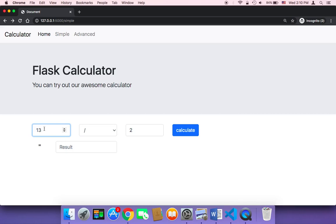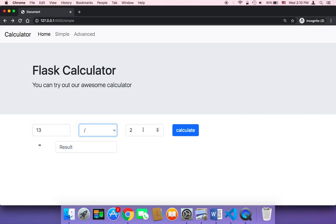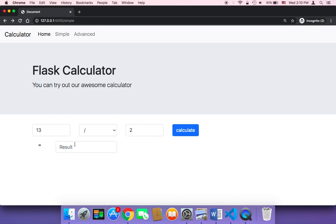As you can see, if I pass a number, select an operation, pass another number, and click on calculate, you are going to get the result in a new page — a new empty page. Obviously, we don't want that. What we want is to get the result here in this result box, instead of going to another page.